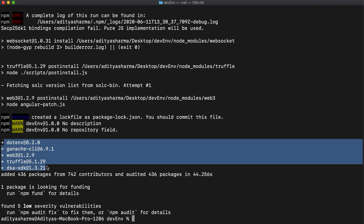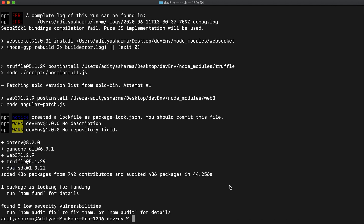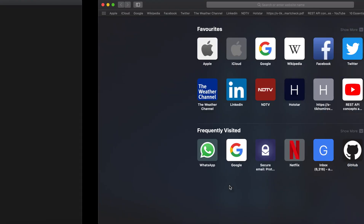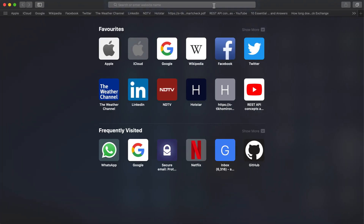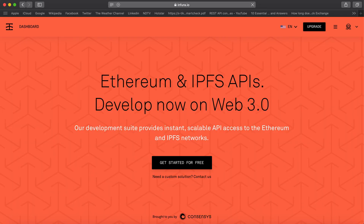Now what we'll be doing is forking the Ethereum mainnet. For that purpose we will be requiring an Infura project ID, so we'll head over to infura.io. If you don't have an account set up for Infura, you can just create one by hitting 'Get Started for Free'.